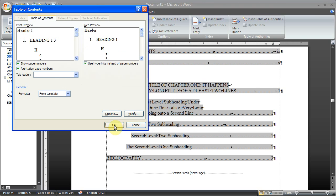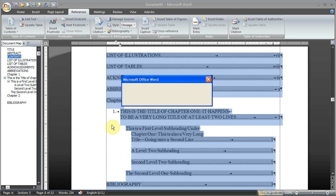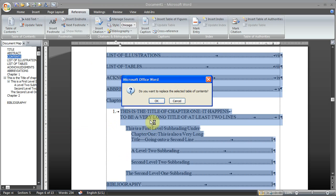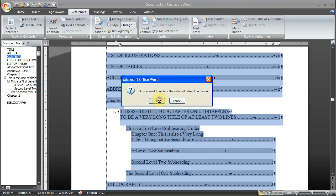And now you'll see that this disappeared. Before we had this set to 3. That's disappeared because it's set to our custom settings. Now I'll hit OK. Do you want to replace the selected table of contents? And when I hit OK, you'll see these two level 2 subheadings are going to disappear.